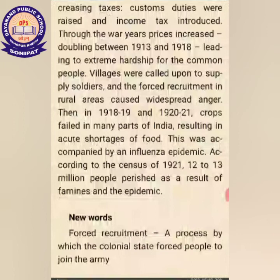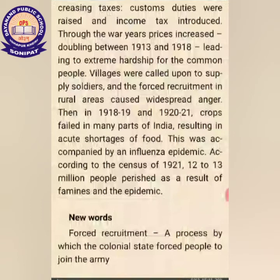This led to extreme hardship for common people. Villagers were called upon to supply soldiers, and forced recruitment in the ruling areas caused widespread anger. Then in 1918–1919 and 1920, crops failed in many parts of India.